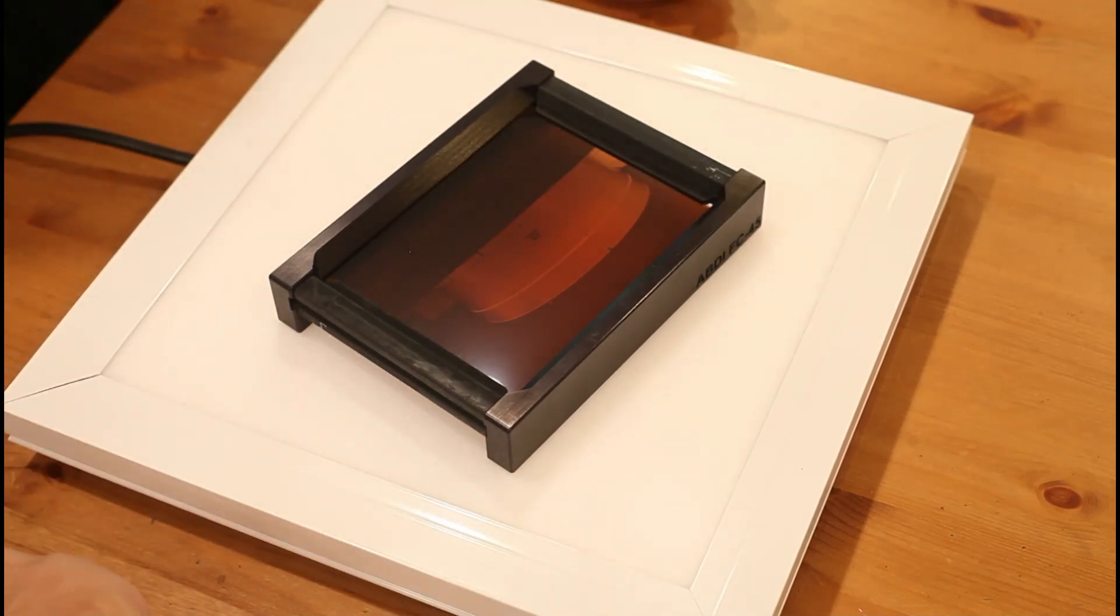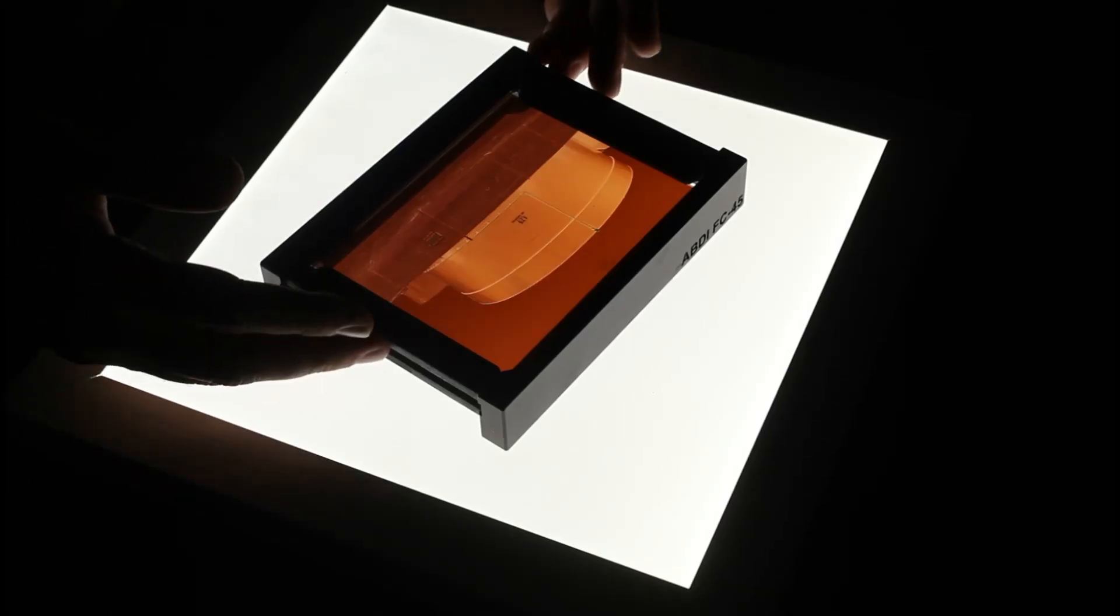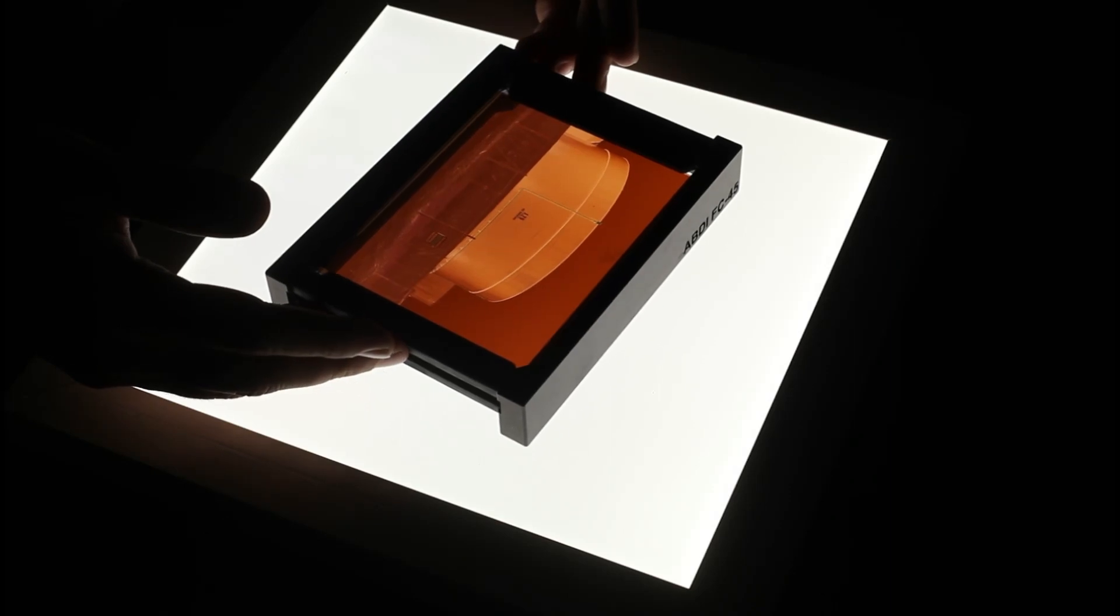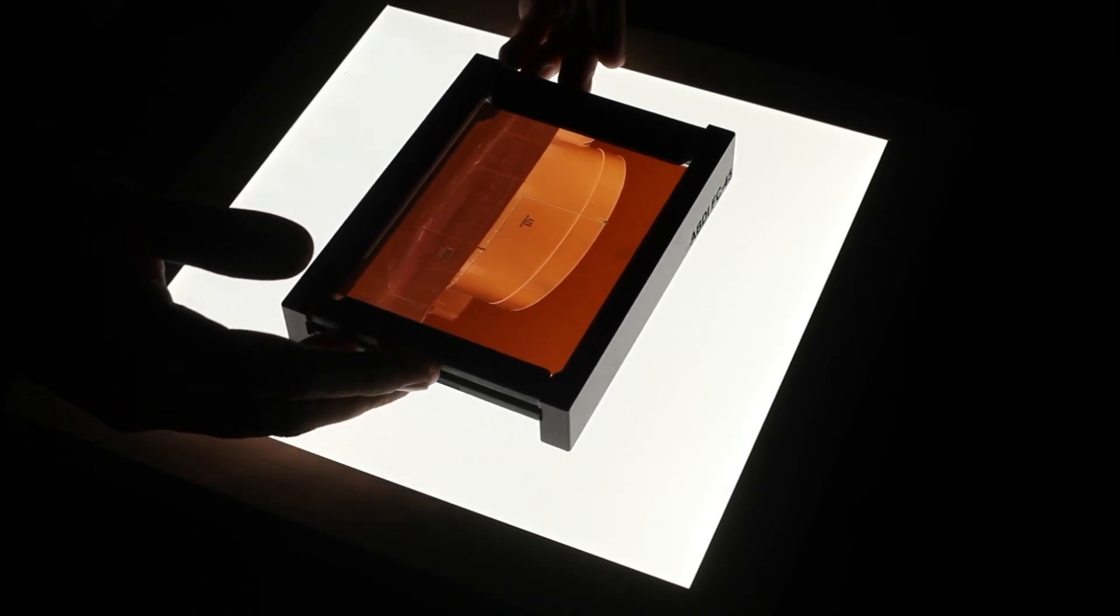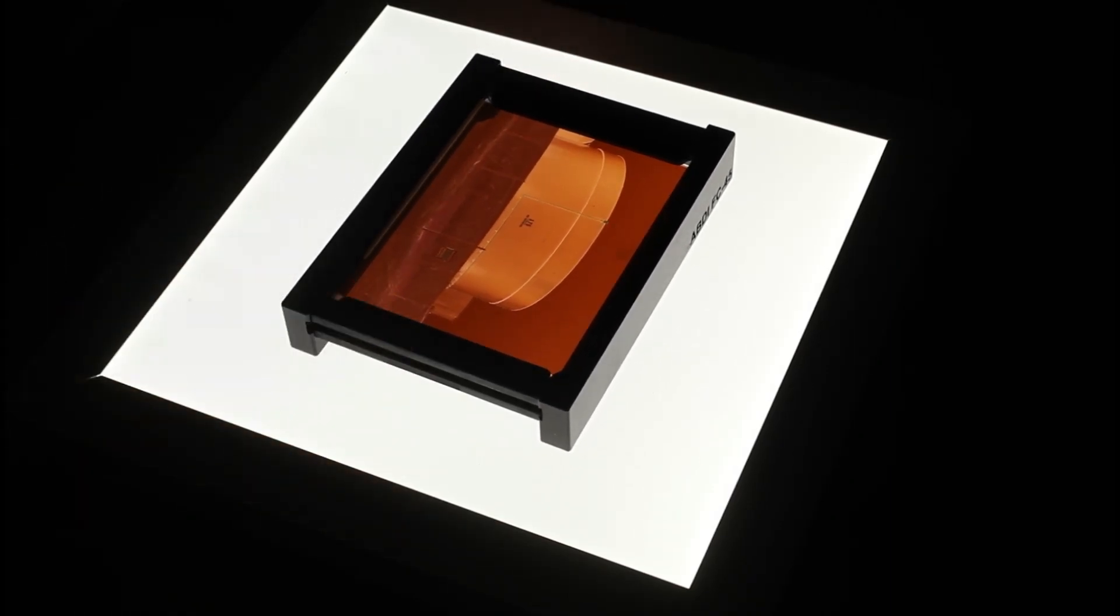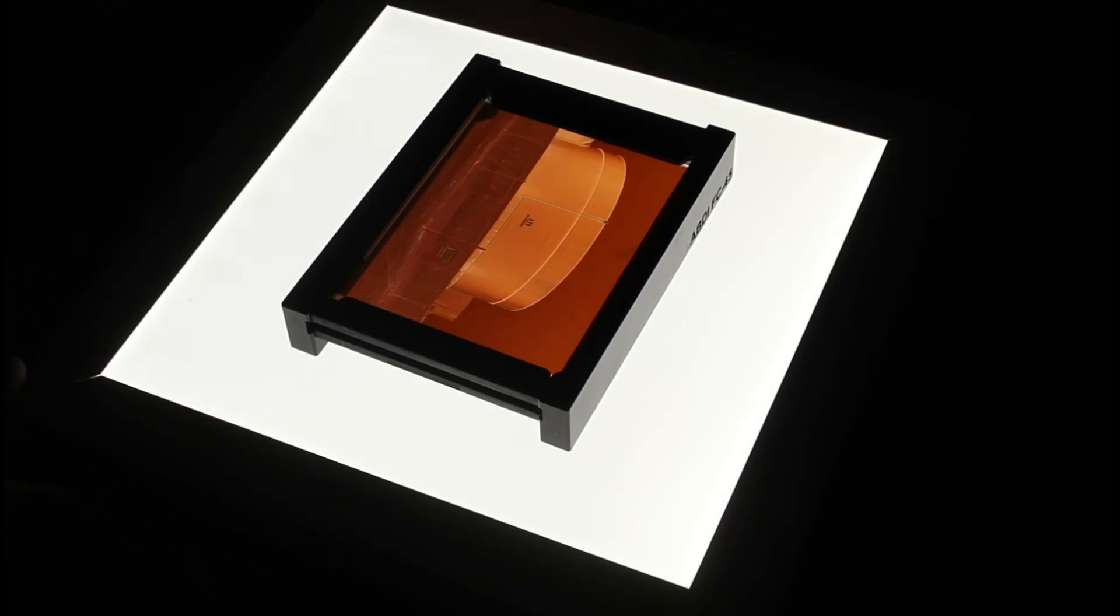Let's turn the light on and see what it looks like. Well, there you have it. The Abdi FC45 film carrier for scanning sheet film, 4x5 sheet film with a DSLR digital camera over a light table is now in stock.